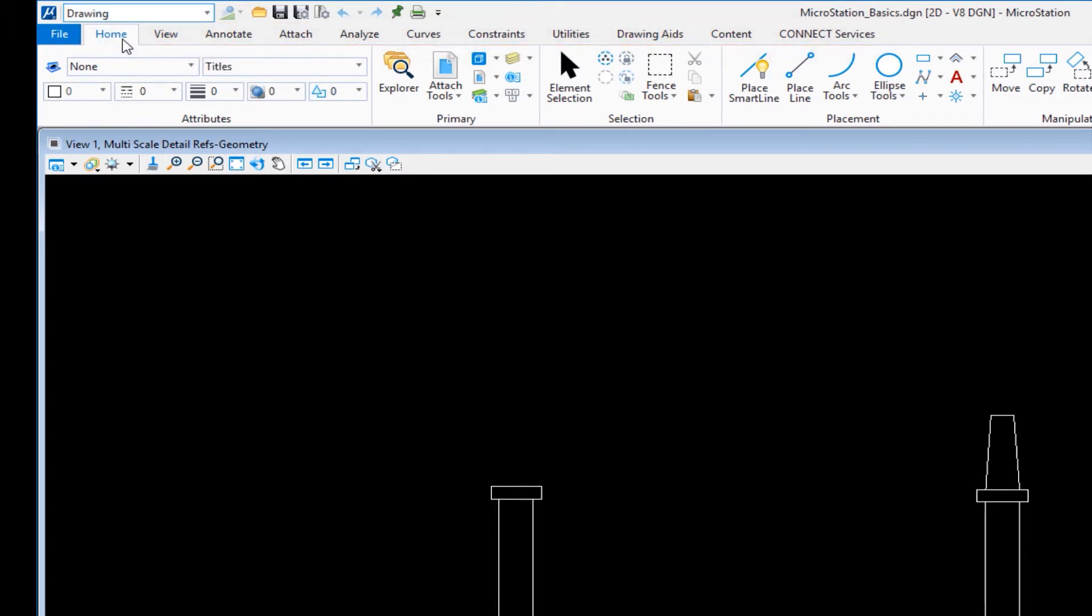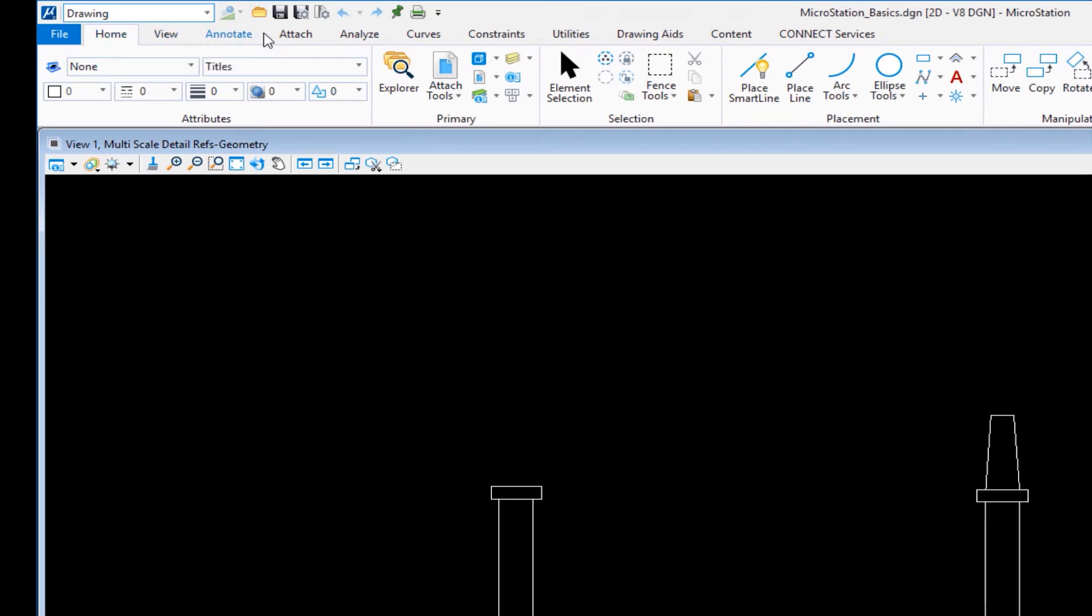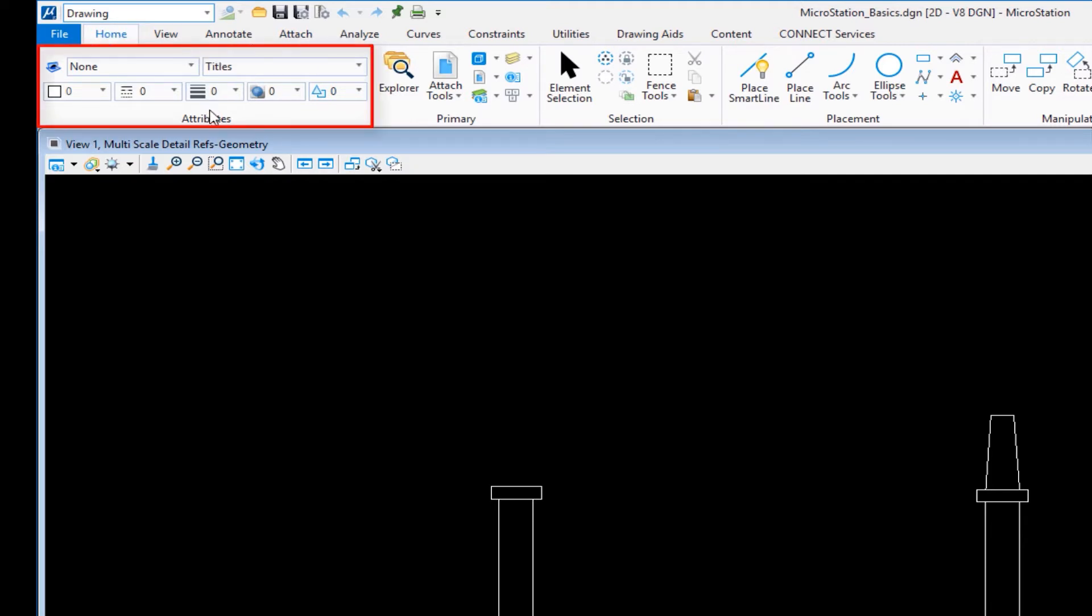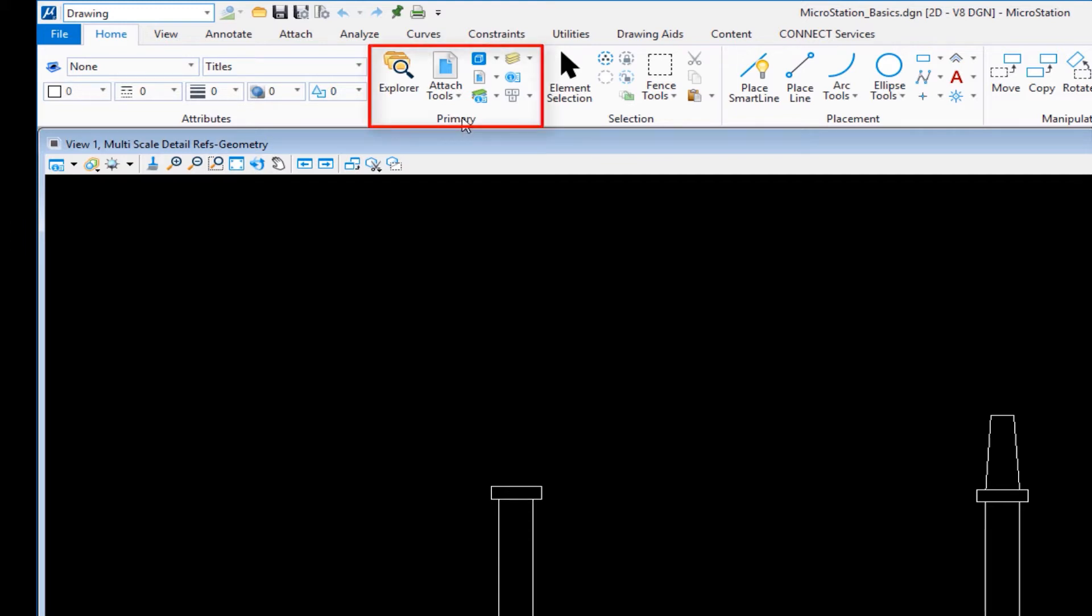My Home tab is the active tab, with other tabs like View, Annotate, Attach, and Analyze. Underneath Home, I have my attributes where I can set active level, color, style, or weight. I also have Primary, where I can open reference file dialog, raster manager, level display, models, and things like that. I also have Selection.